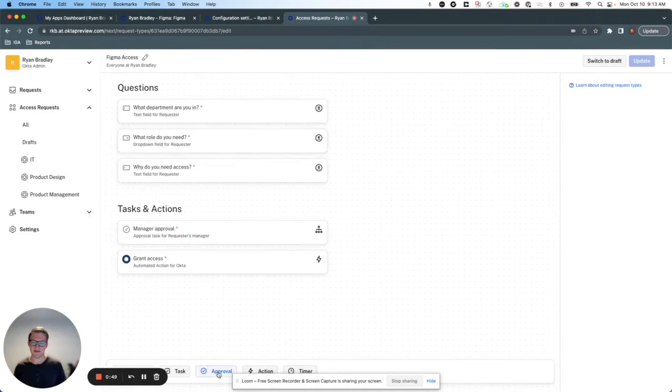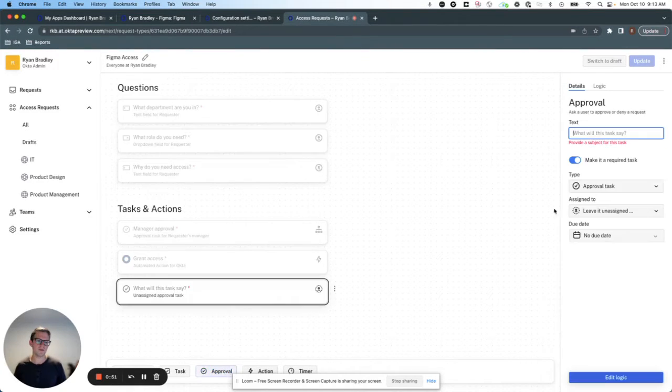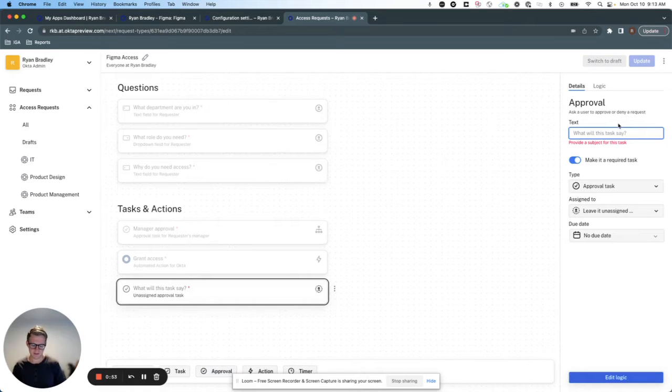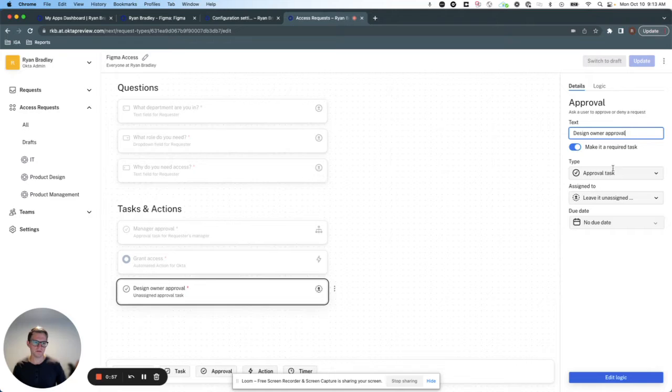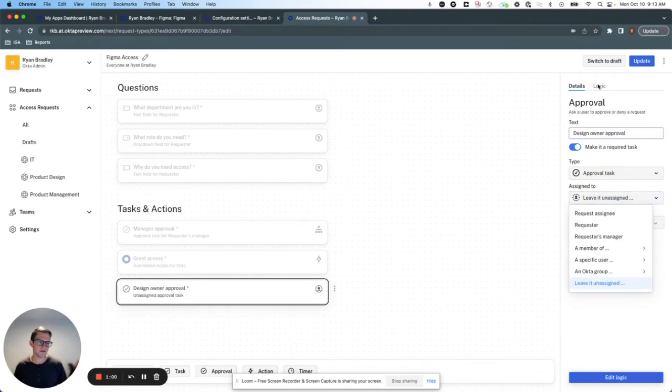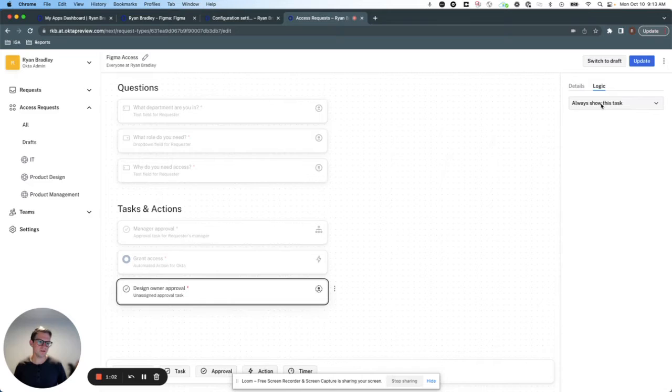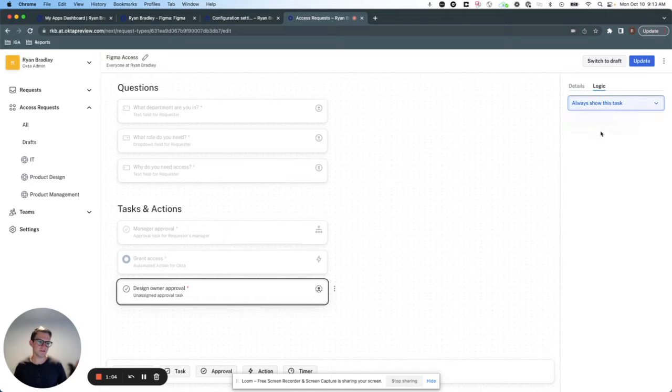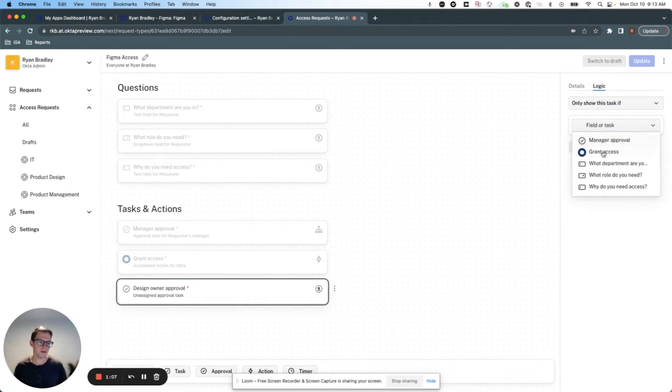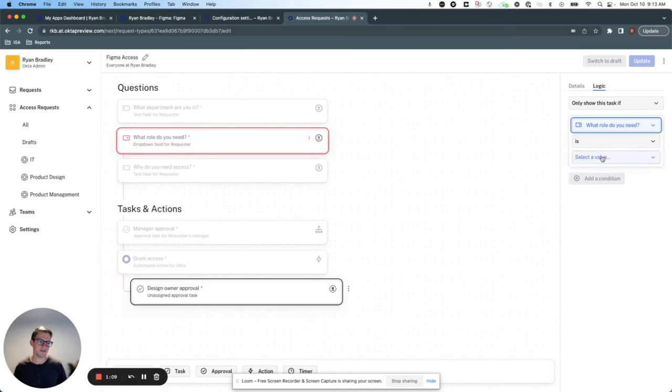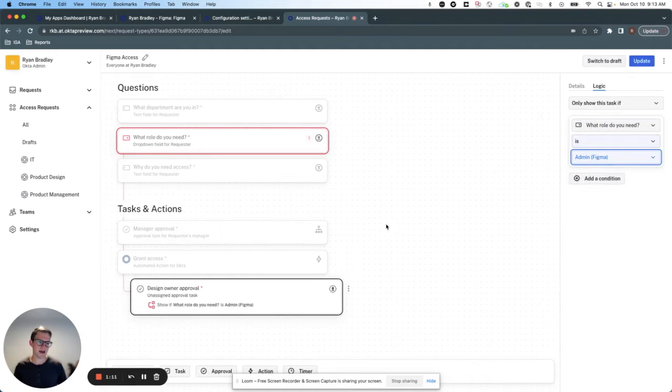I could even add in another approval here, let's say, design owner approval, and have this only show if the role that's granted is admin. So let's do that.